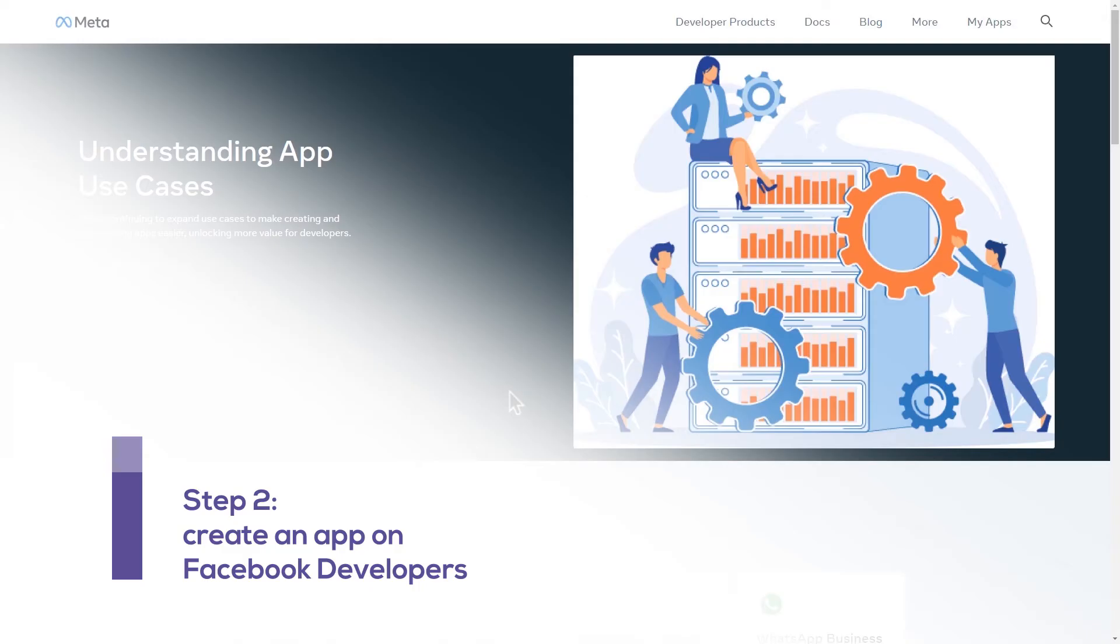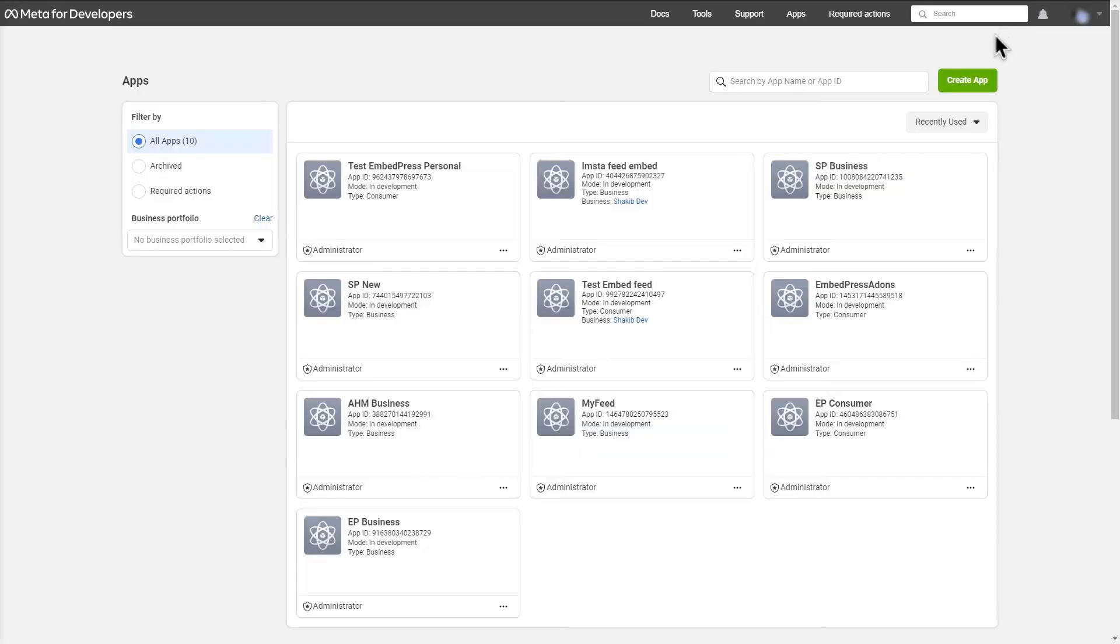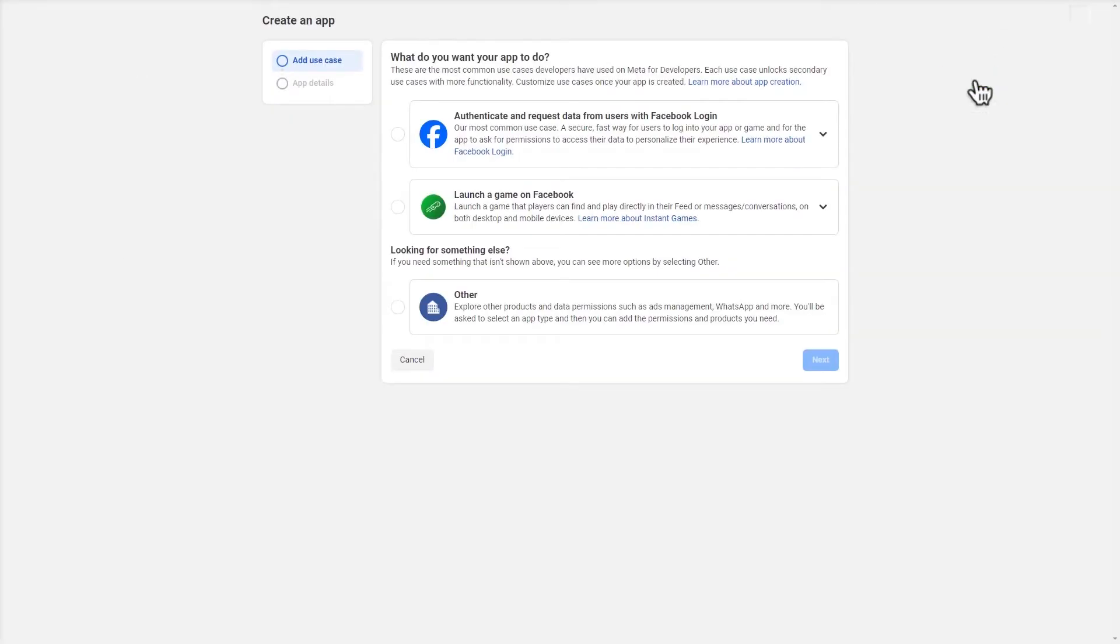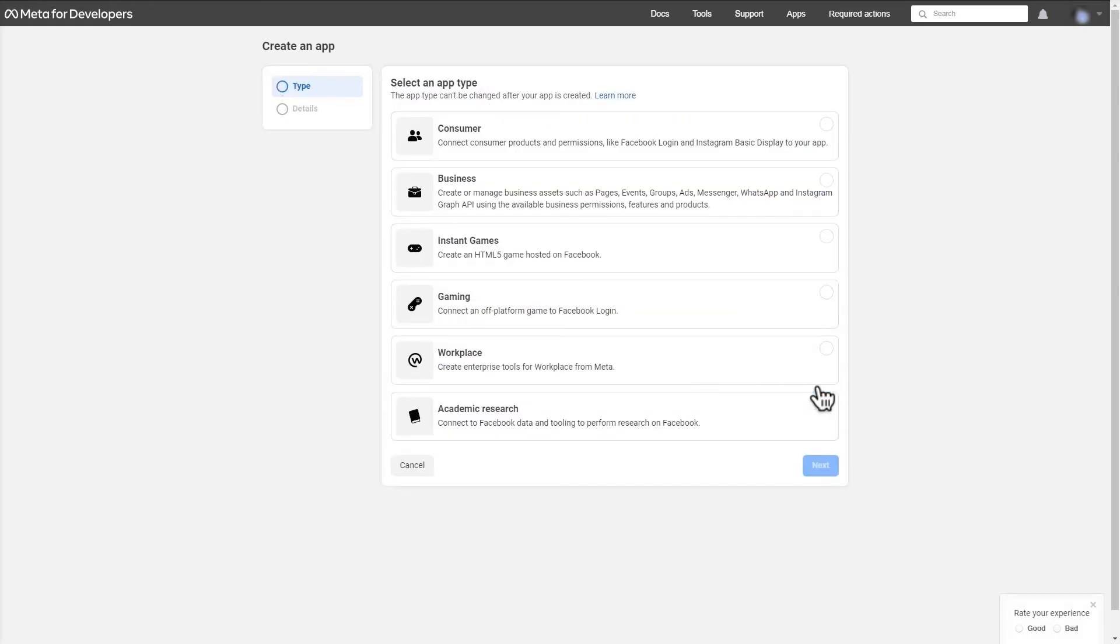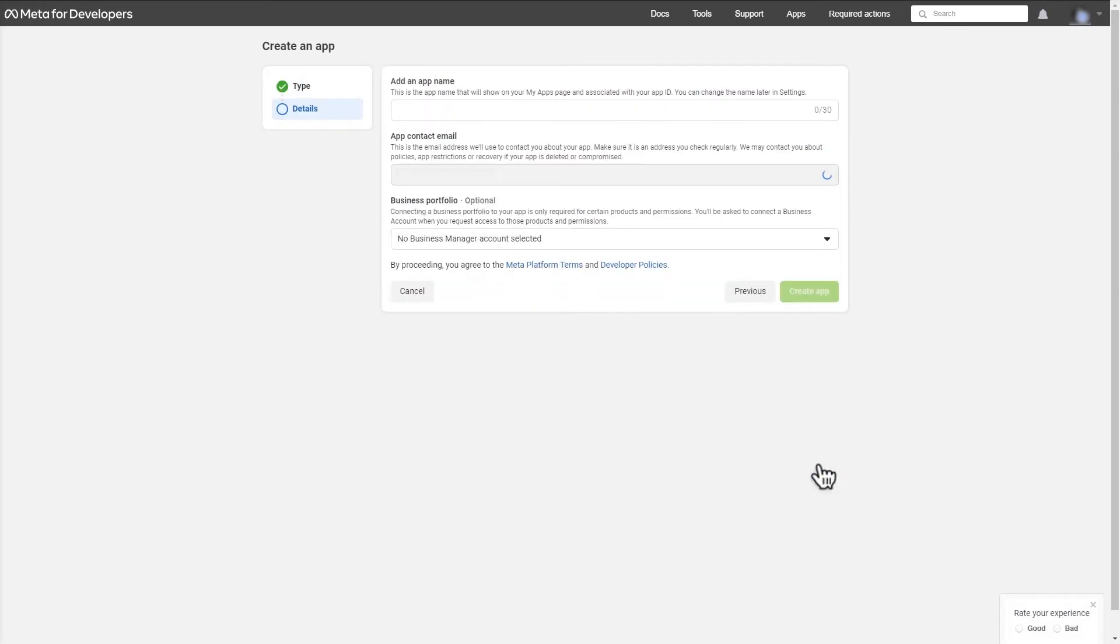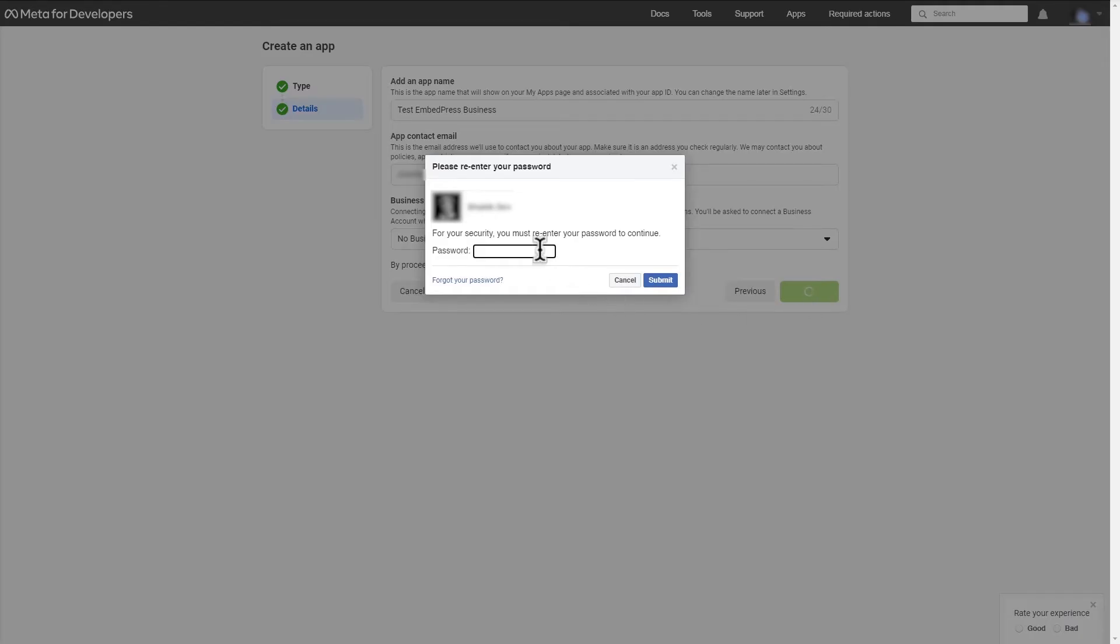Log in to your meta developer account. Go to my apps, select create app. Click on other, and then next. Choose business as the app type and click next. Write an app name and click create app. You'll be asked for your password, so enter it.